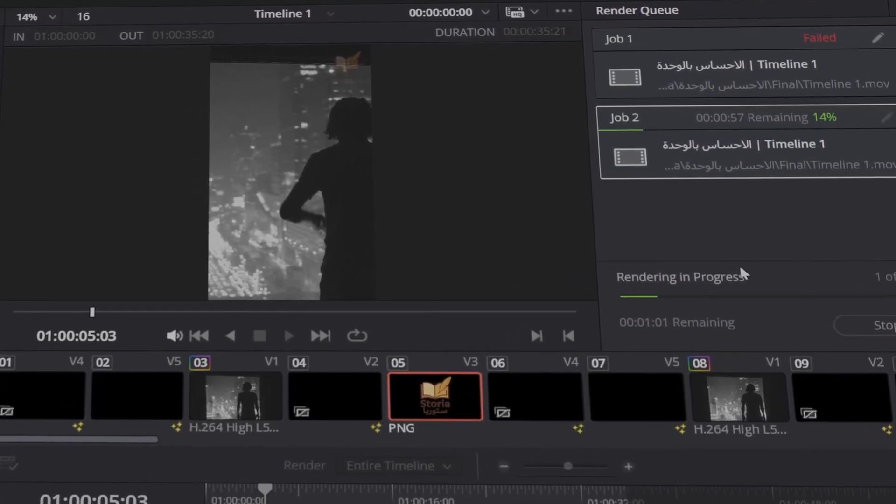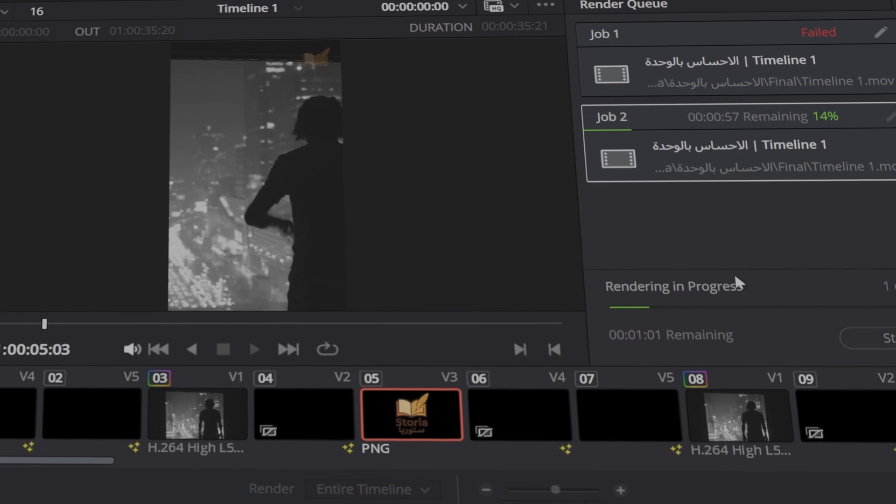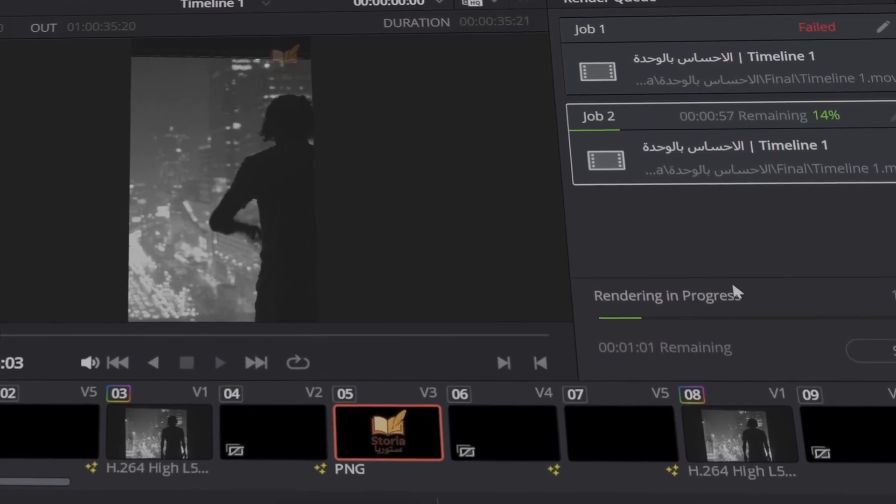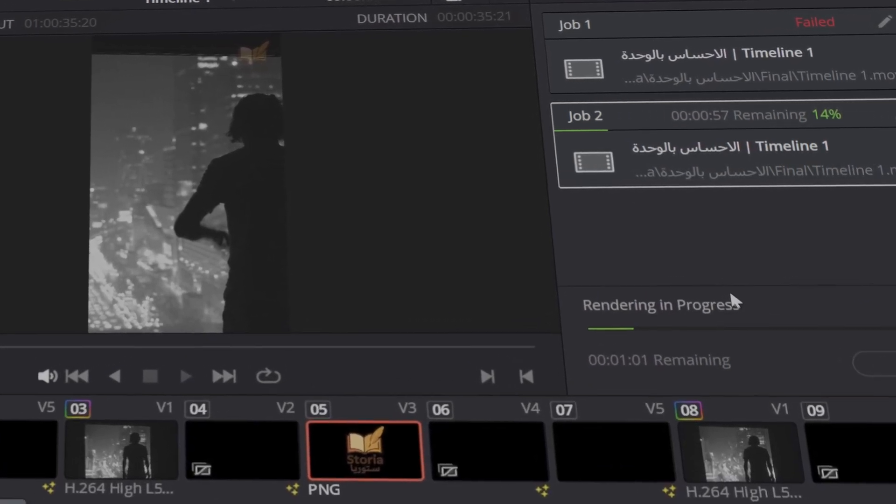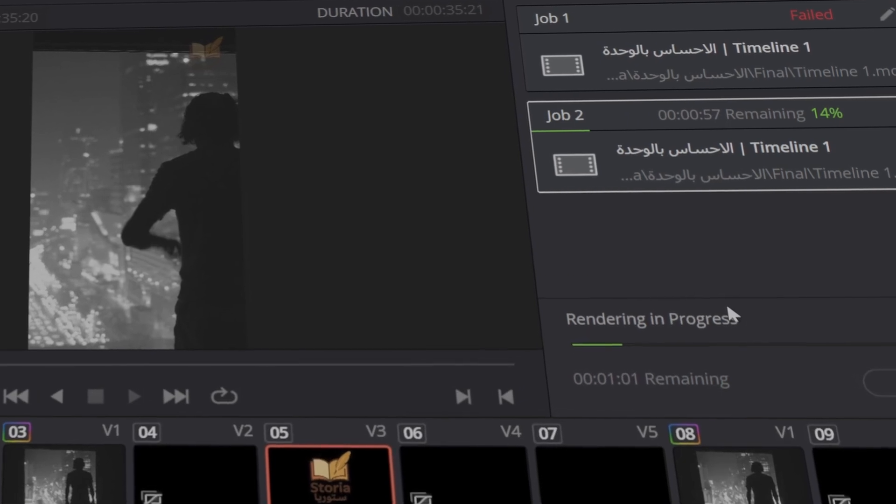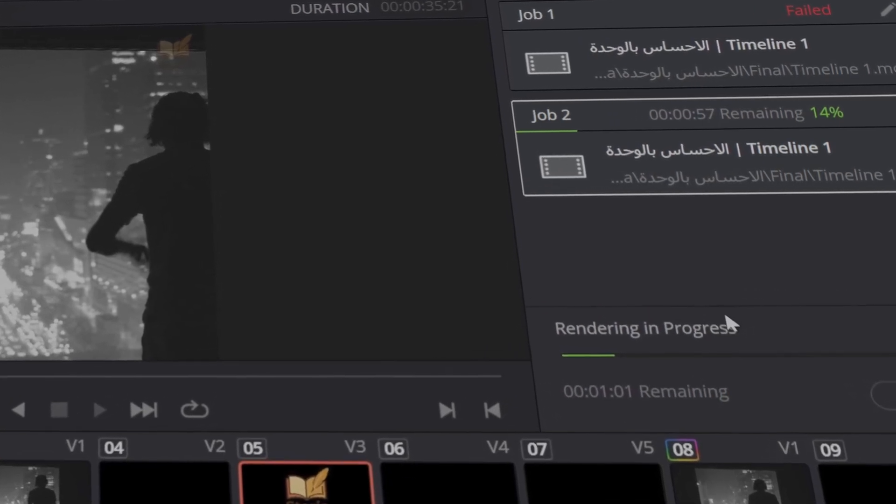To avoid this error in the future, keep your software and drivers updated. Use consistent frame rates and formats in your project. Regularly save and back up your project. Use Render in Place for complex fusion effects.